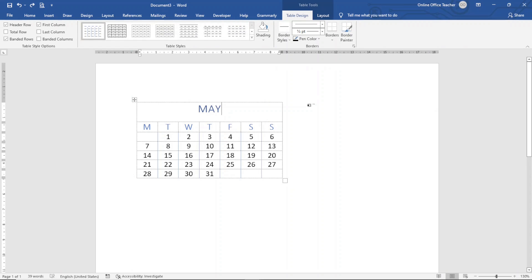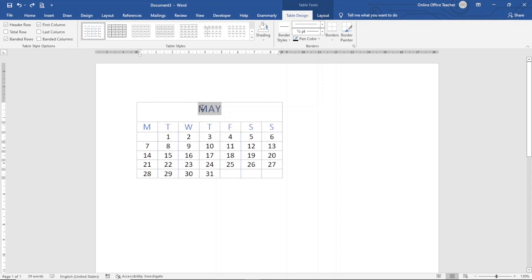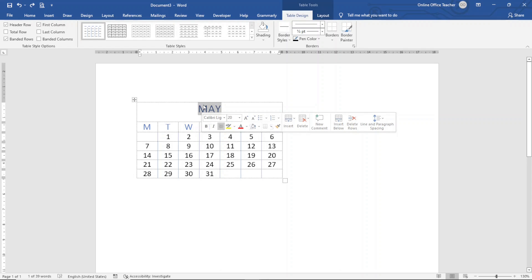The Quick Table calendar looks clean. The disadvantage of this option is that it won't let you select a specific month — at the moment it has given us the month of May. If you want a different month, you have to manually change everything. So to create a calendar for June, I go ahead and change the month name.